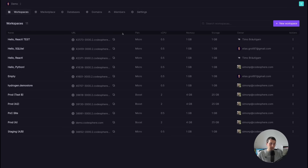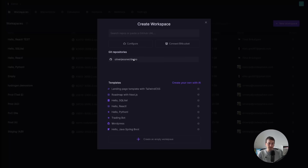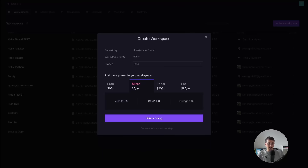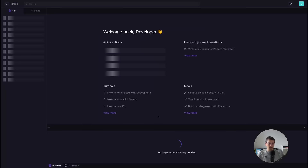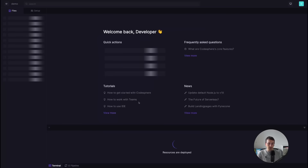Yours should be empty — mine is full of workspaces. We click on new workspace. Here we can give access to specific GitHub repos and also connect to Bitbucket. I gave access to my repo demo and you can choose free. I will choose micro, and just after clicking start coding you will be greeted with the Codesphere IDE.